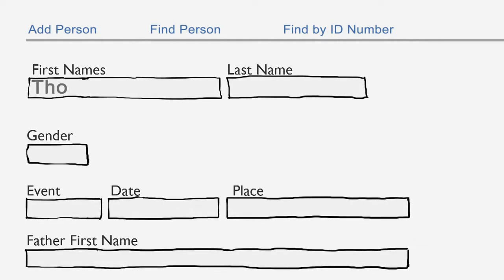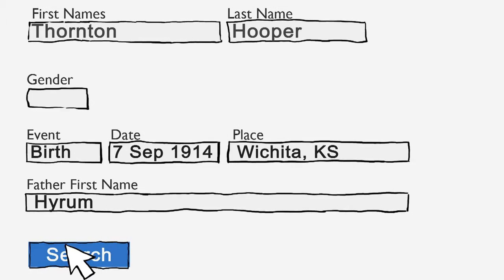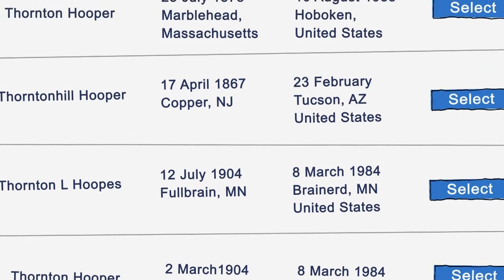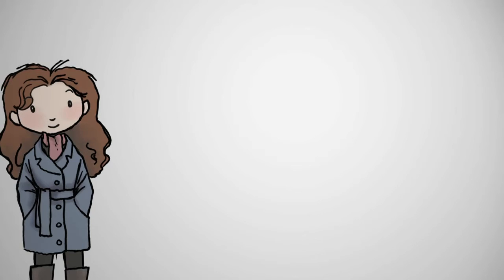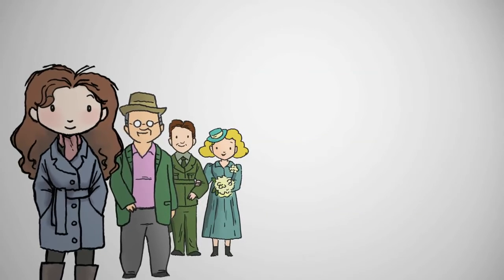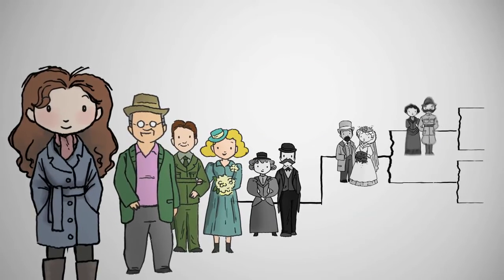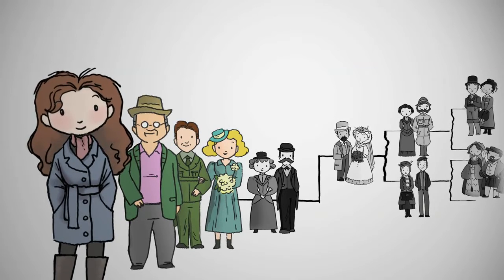She writes the name of her ancestor, Thornton Hooper, along with one or two items of information that can help FamilySearch find the right Thornton Hooper. Then she presses Search. FamilySearch pulls up existing pedigrees that contain her ancestor's name. Looking over the search results, Holly finds her ancestor and clicks Select. Great-Grandpa Hooper is added to her family tree, and because he is already in the system, his parents and their parents are also added as far back as pedigrees in FamilySearch are available.